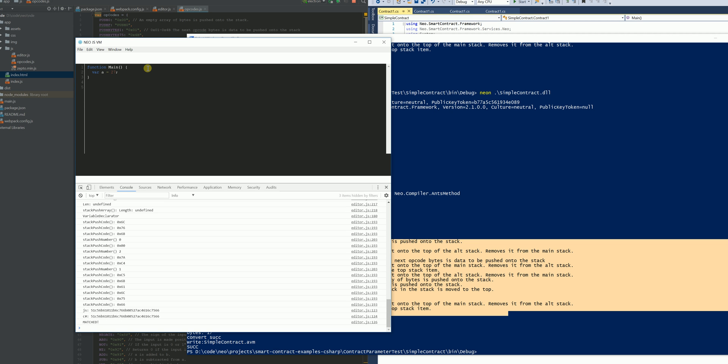At the moment I've only implemented opcodes for function declarations with their parameters of course, and variable assignments for integers and strings and byte arrays.